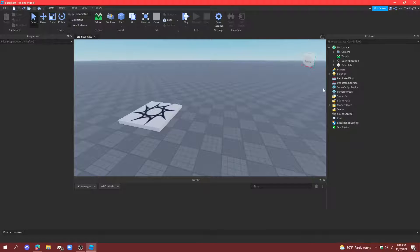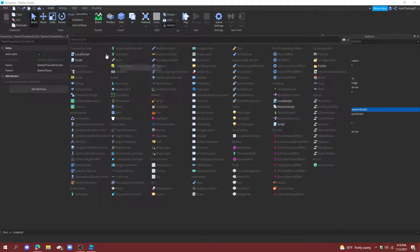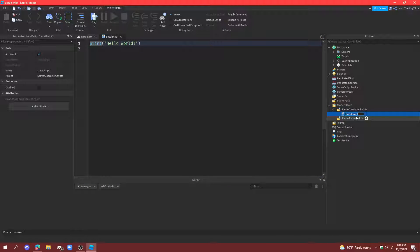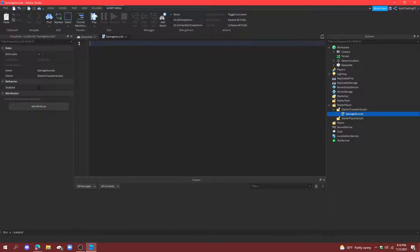First things first, create a local script in starter character scripts, and we're going to go ahead and name this damage sounds. Then, in that script, create a group of variables.